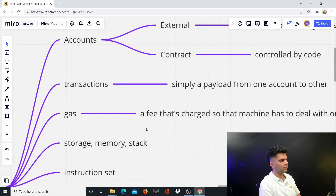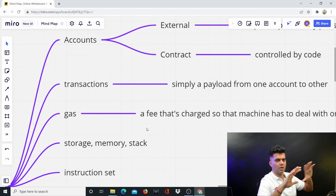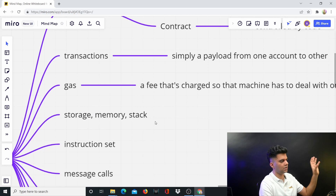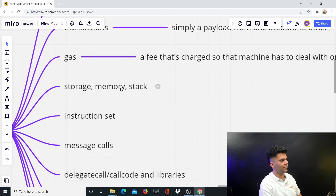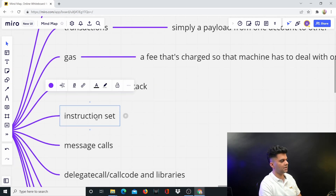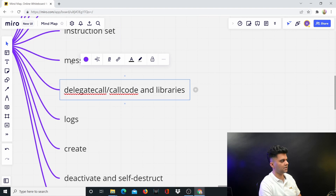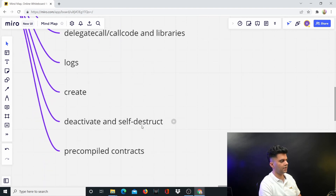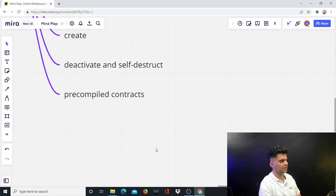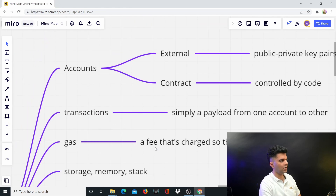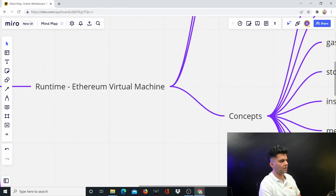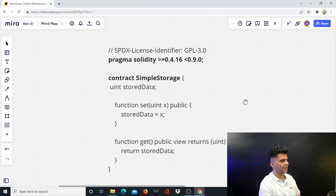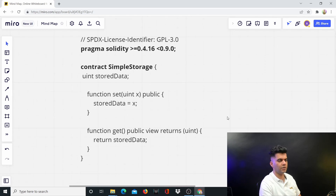That was a 10,000-feet overview of accounts, transactions, and gas fee. There are also concepts like storage, memory, stack, instruction sets, message calls, call code, libraries, logs, create, self-destruct, deactivate, and pre-compiled contracts — we'll talk about those in upcoming videos, not right now.